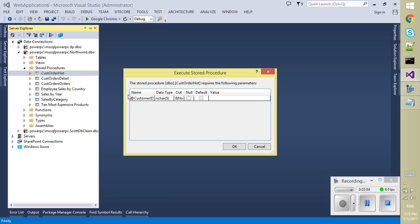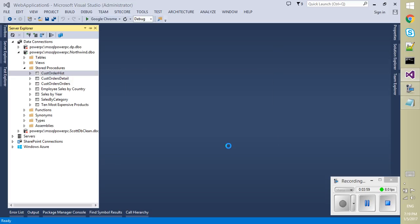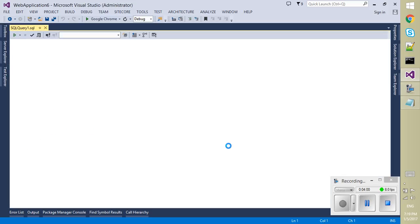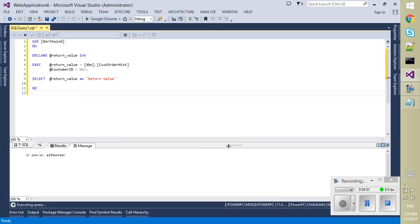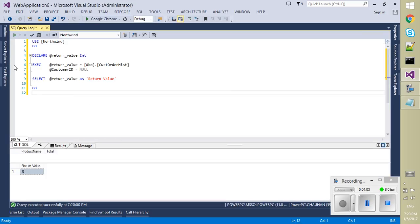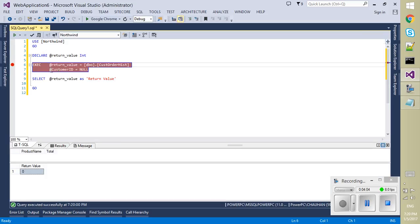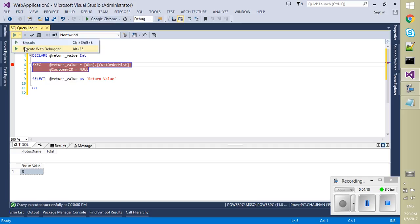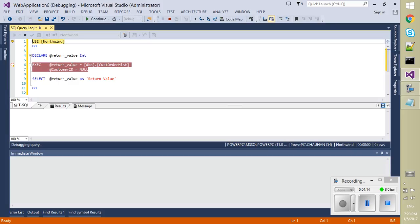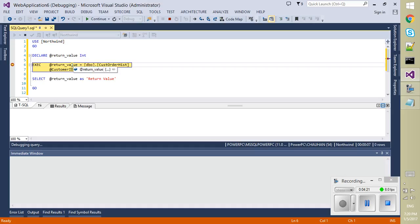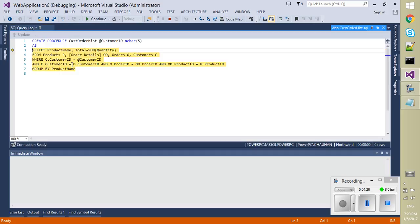It will come up with a dialog which will list all the stored procedure parameters. We can provide any of the value here. I have chosen ALFKI earlier, no issue. Just put a breakpoint to the select statement and select execute with debugger from the dropdown or you can use Alt plus F5. Now debugger has encountered with the first line. Now press F10 to go to the next breakpoint.